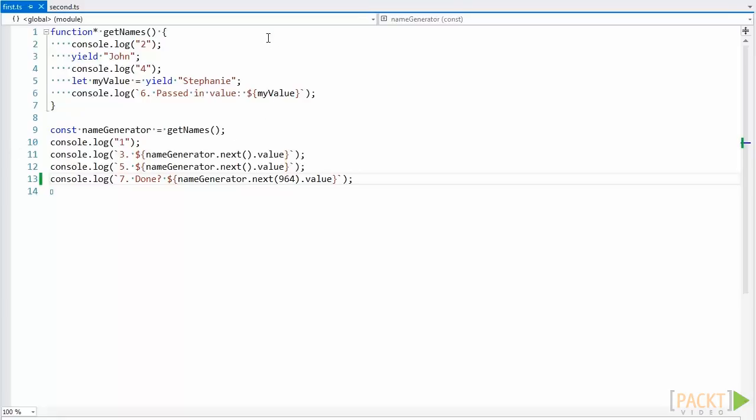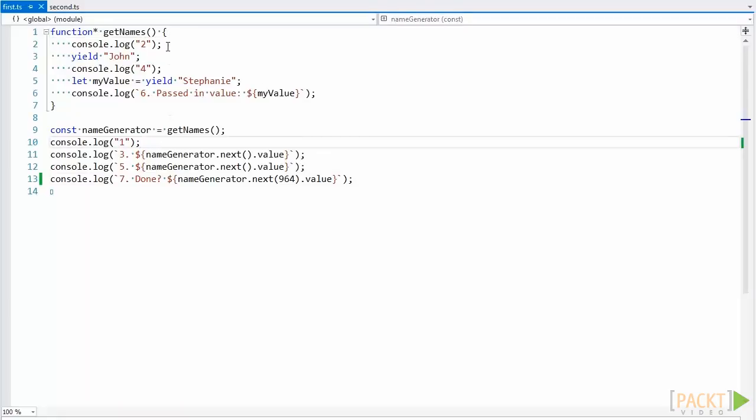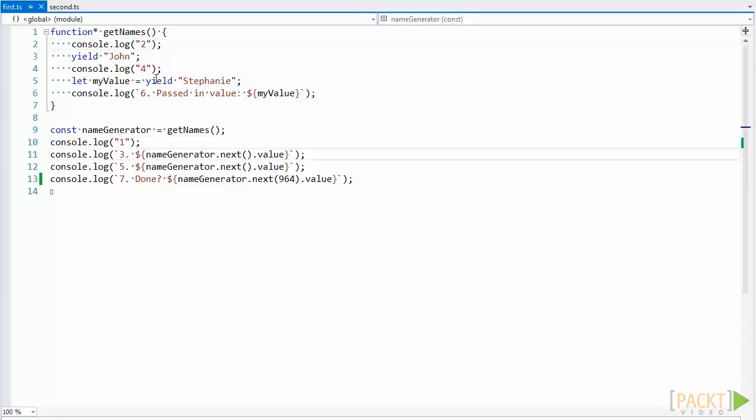Here's an example of a generator. To help show how the code executes, I've added console.log statements showing the execution path from 1 to 7.